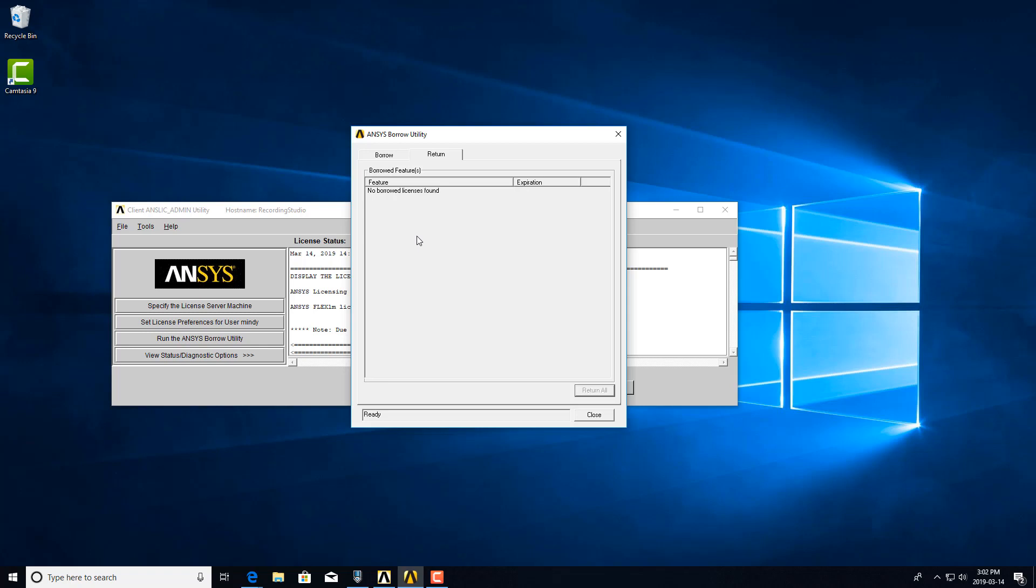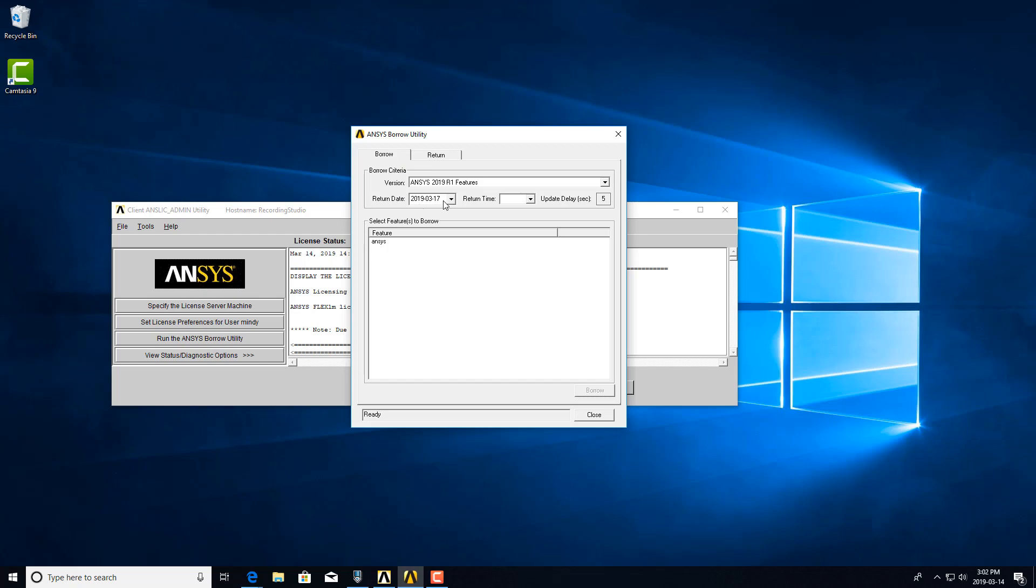You can try to return it, and if it doesn't return successfully, it will still show here that you don't have any more borrowed licenses, but your license server will show that the licenses are still borrowed. And again, you just have to wait it out until the expiration date, in which case then the license will be released automatically by the license server and you'll be able to use it again.